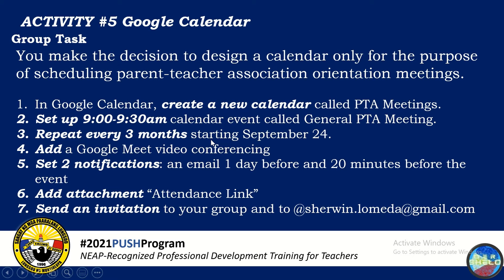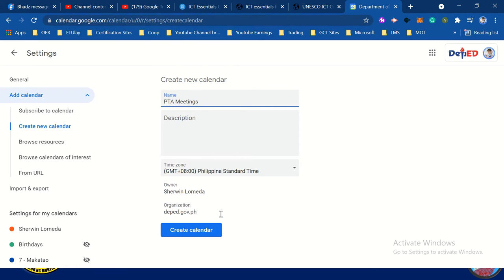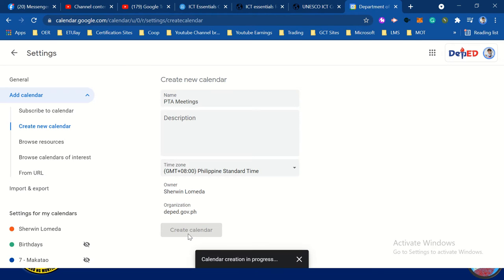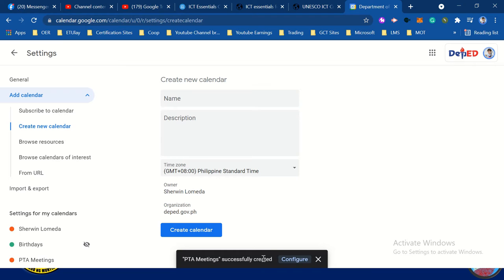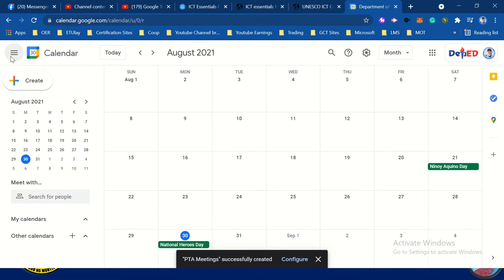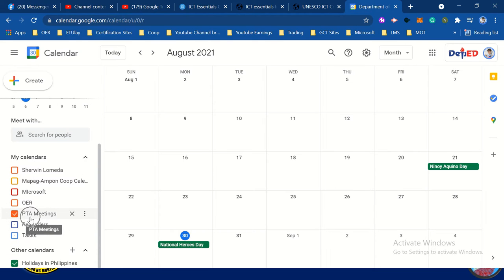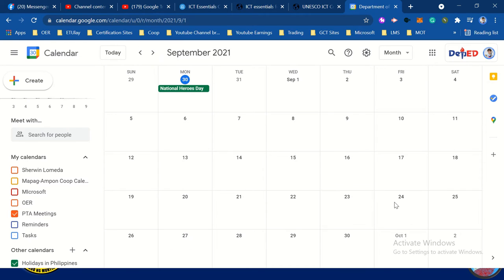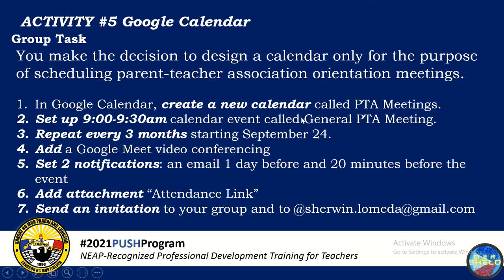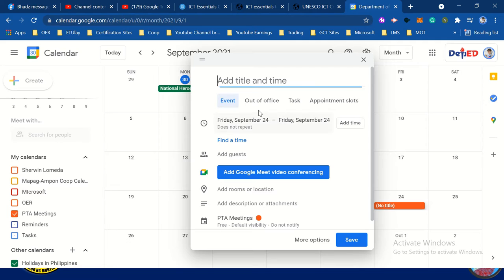No need to write a description because it's already clear. We're going to set up a 9 to 9:30 a.m. calendar event called General PTA Meeting starting September 24. Let's create the calendar, then click the back arrow. Here is the PTA Meetings calendar. Go to September 24 and click the white area to create the event. We're going to create General PTA Meeting.